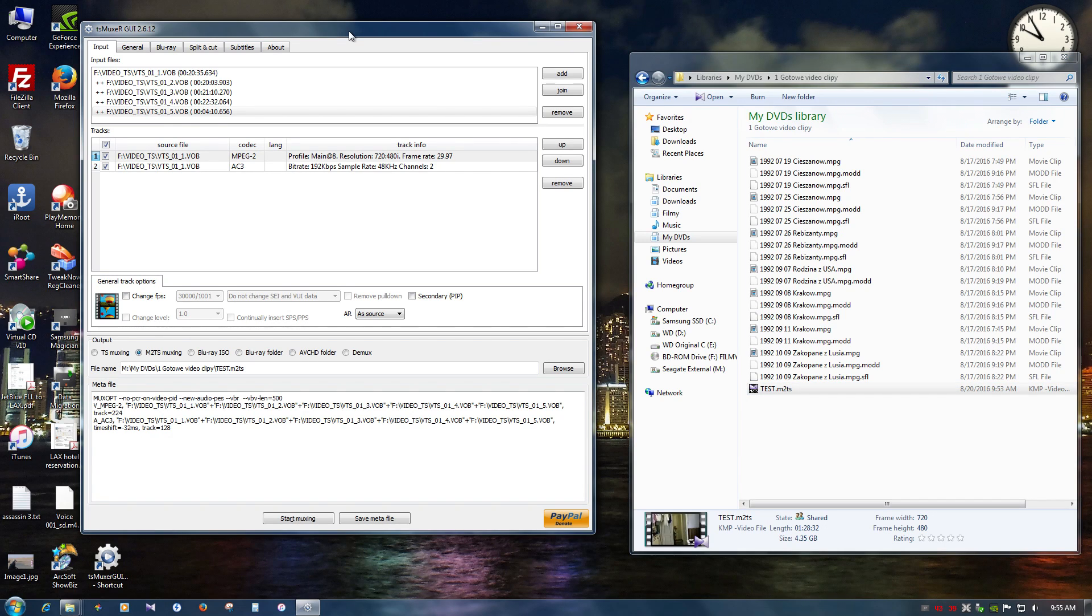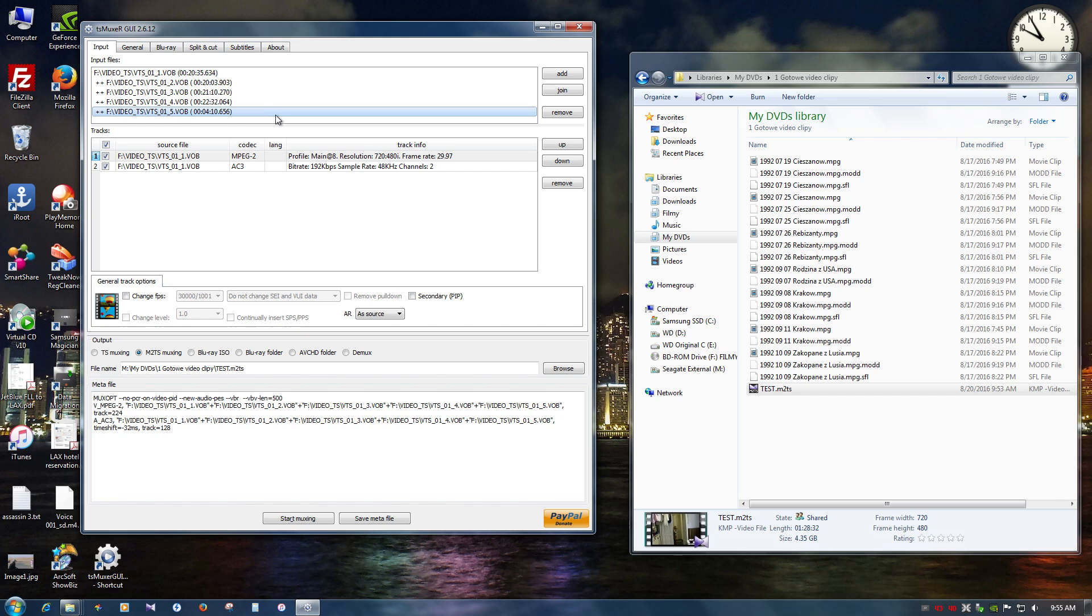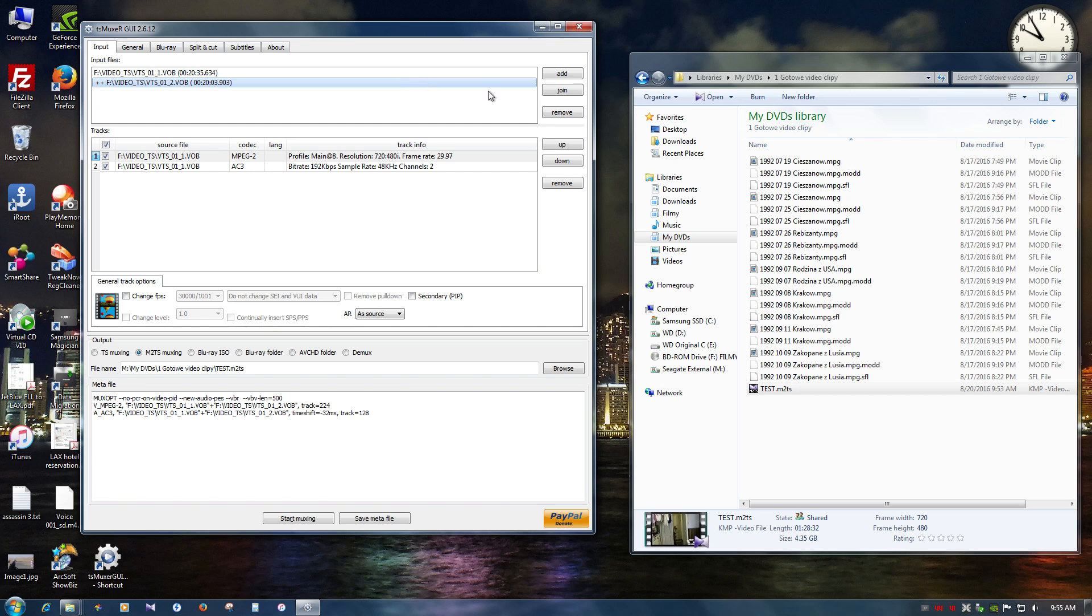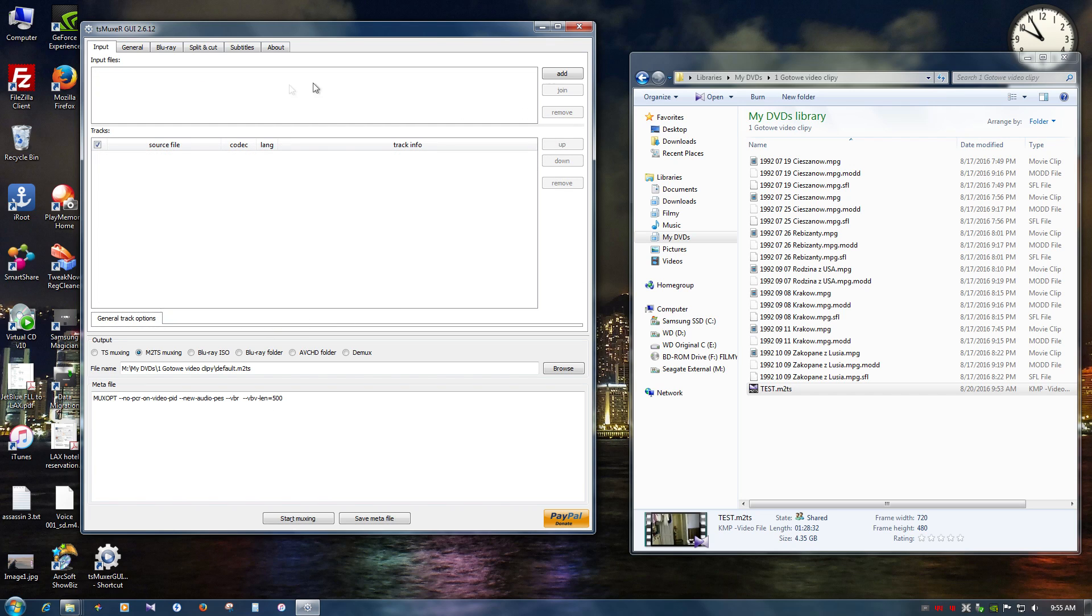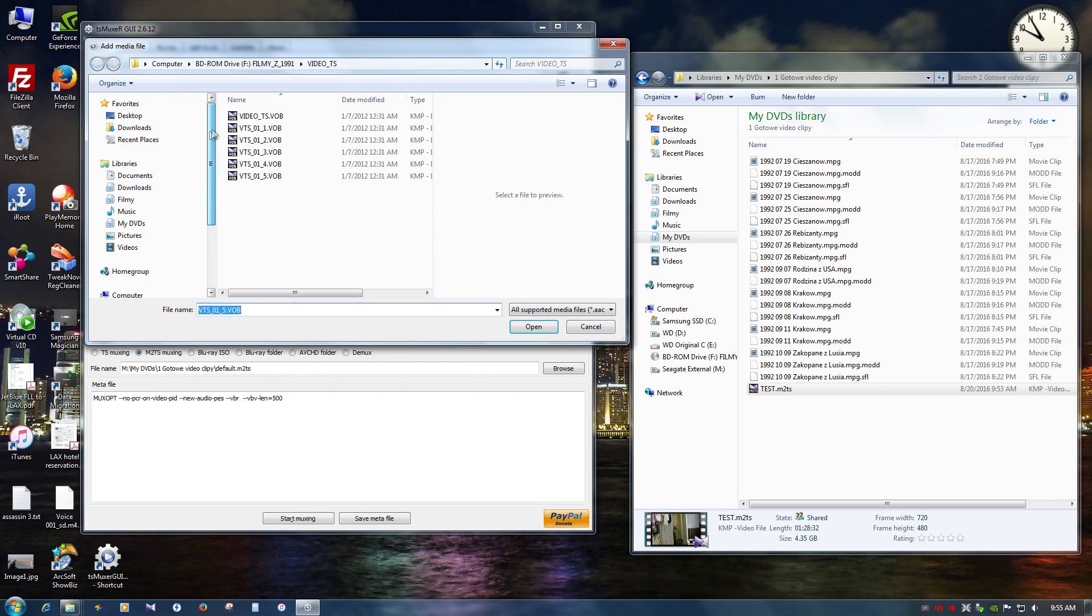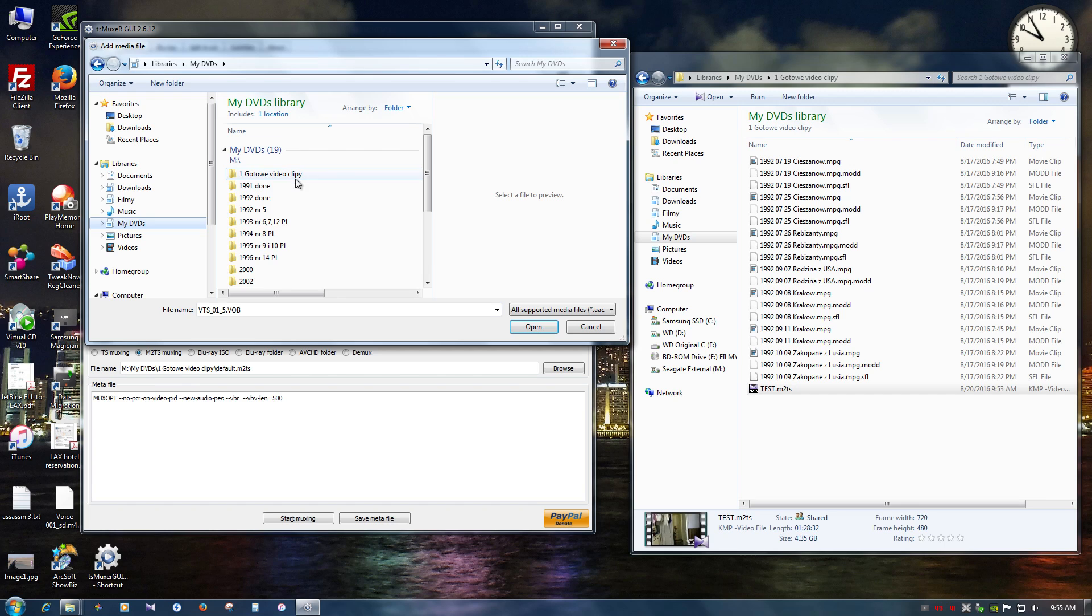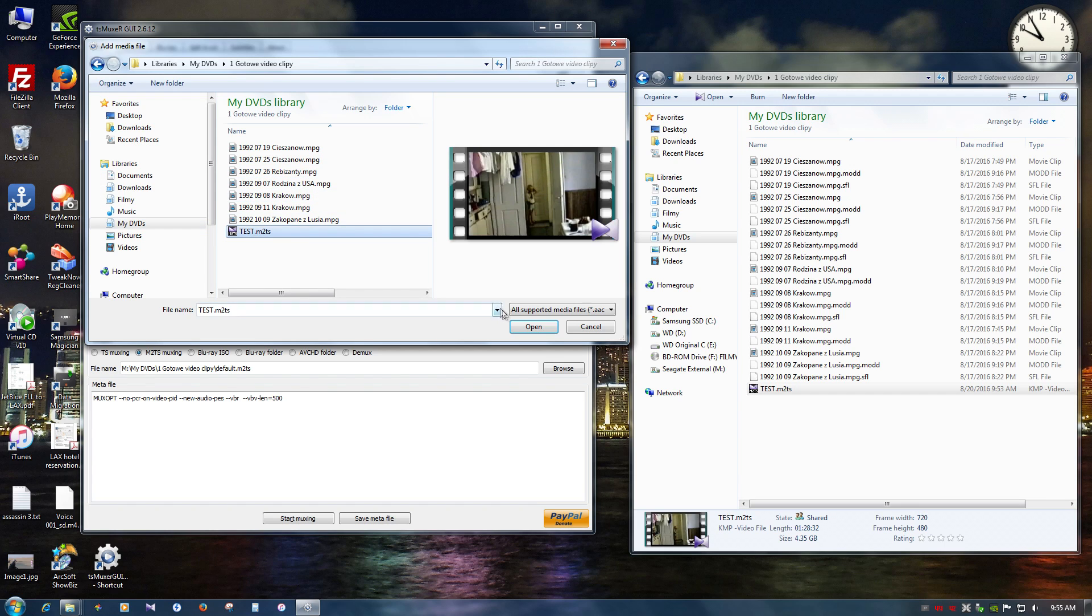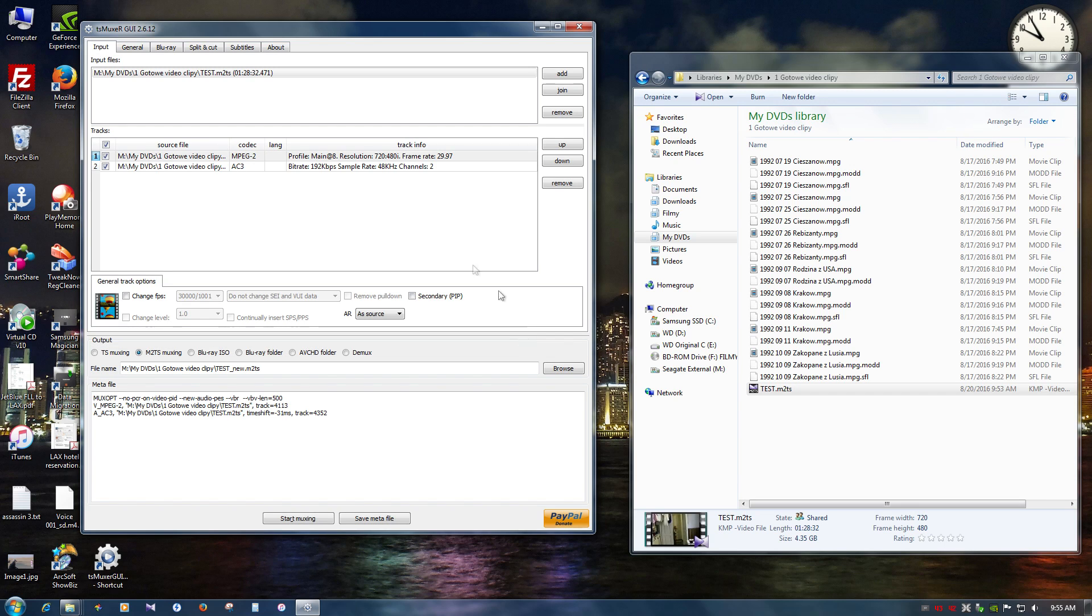So now I'm going to show you how to split it. Cut it. You already know how to join. So I'm going to remove all those files. And let's say I'm going to choose that file that we've just created. Which is this one. So that's this file. And let's say we want to split it.